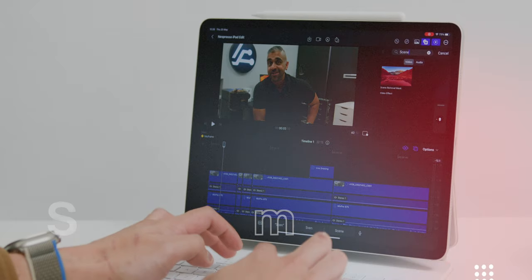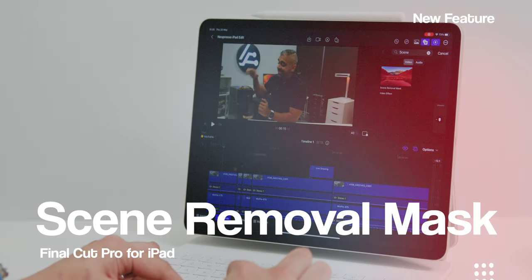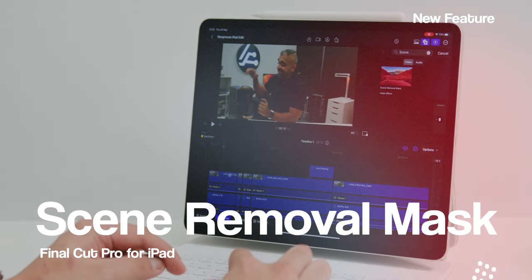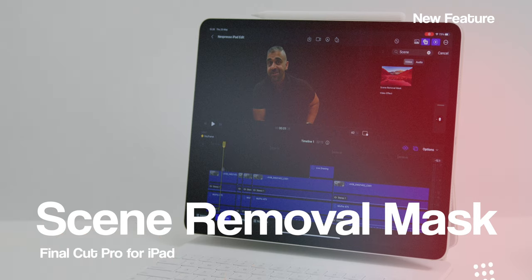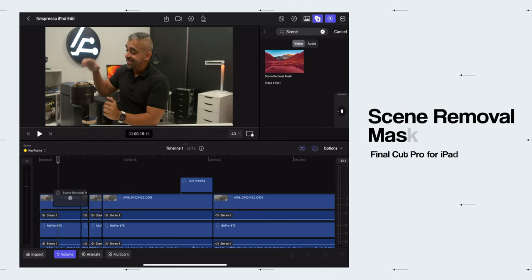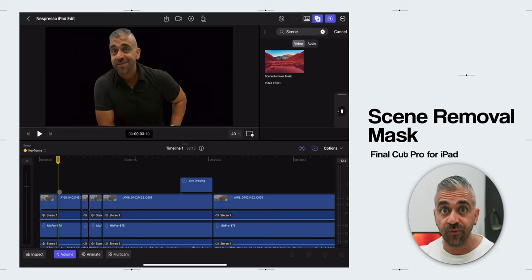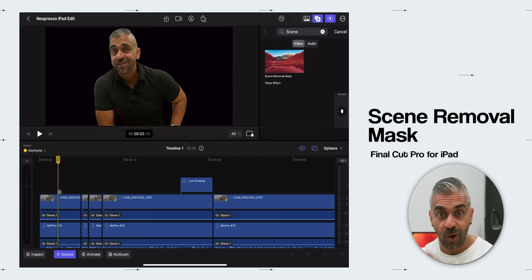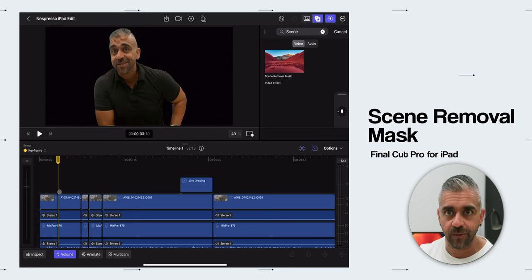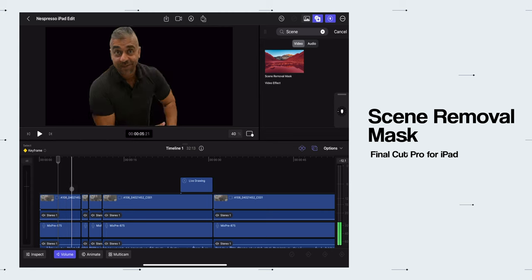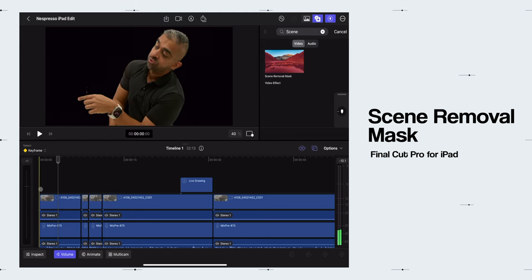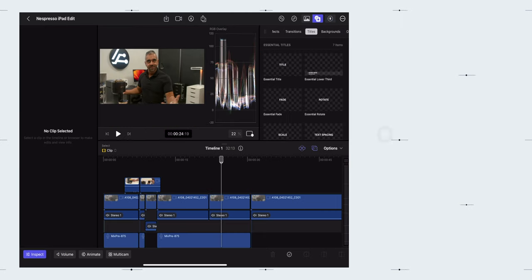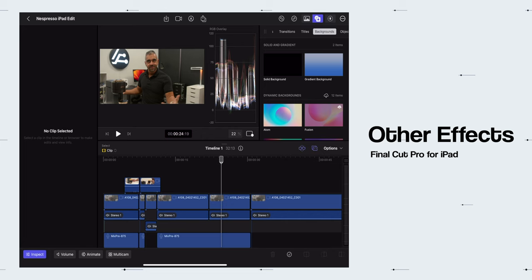Then there are other new features that is not available natively on the desktop version like the Scene Removal Mask which is under the Effects video browser where you can effortlessly remove the subject from the background on video, not typically on a photo, and then replace it with a different background easily.